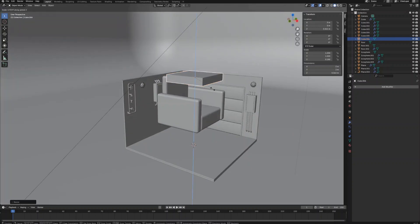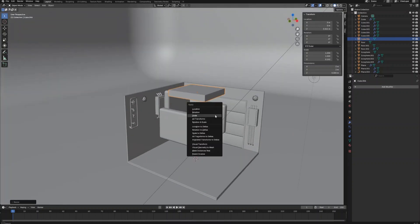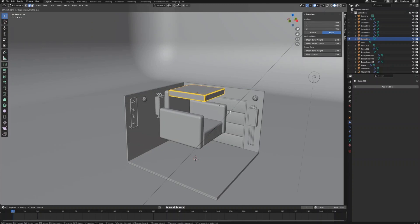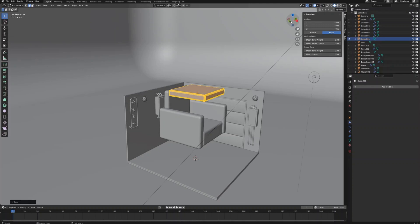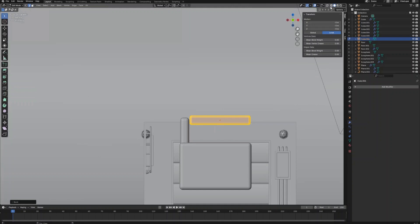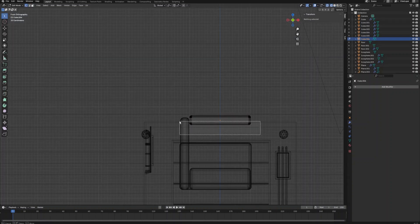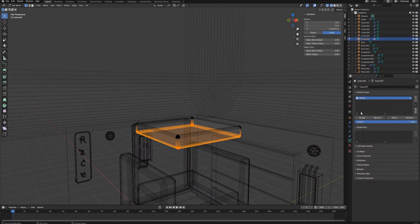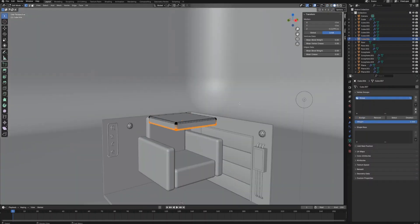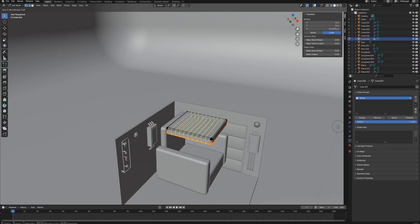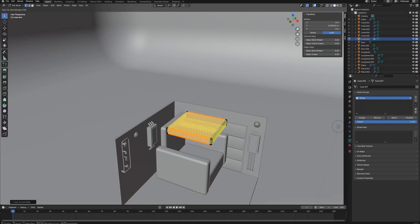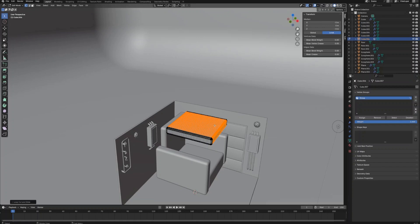Now we are going to create the cushion for the couch. Create a cube and adjust its height. Select all edges and bevel them. Select the side view, switch on the x-ray mode, then press 1 to show all the vertices. Select the bottom part of the vertices and assign them to a vertex group. Now let's create some loop cuts on the object on both X and Y axis, as well as the Z axis. The more loop cuts you create, the more detail you will get later once we use the cloth simulation on this object.